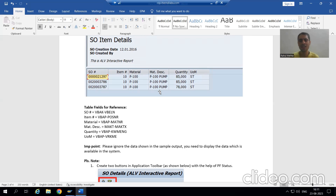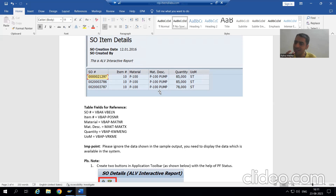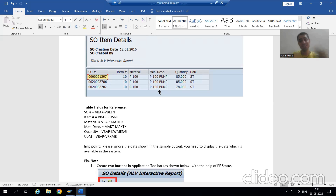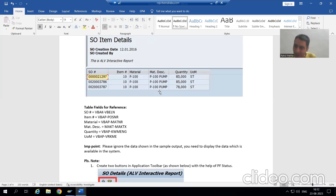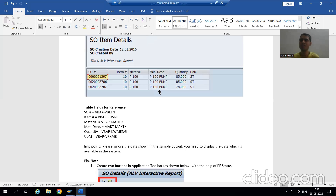You will sit with the functional person and understand how they are preparing the test case. A good technical person is one who also understands business terminology. We keep saying 'sales order' — so ask the functional person what a sales order actually is. You know code and can write code, but if you also understand business terminology it will be an add-on for you.